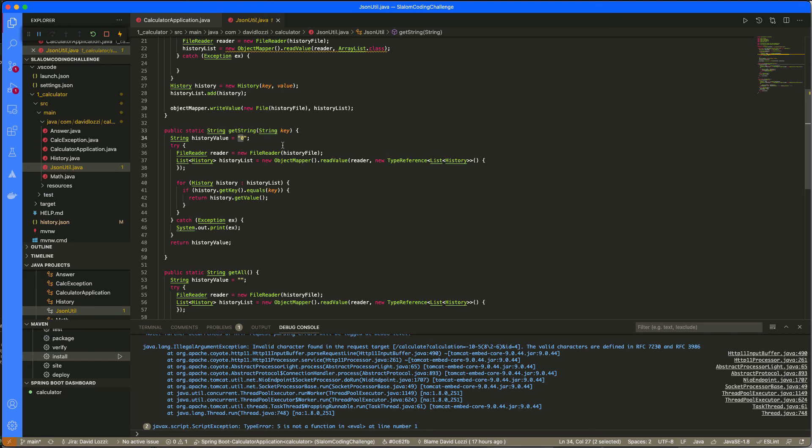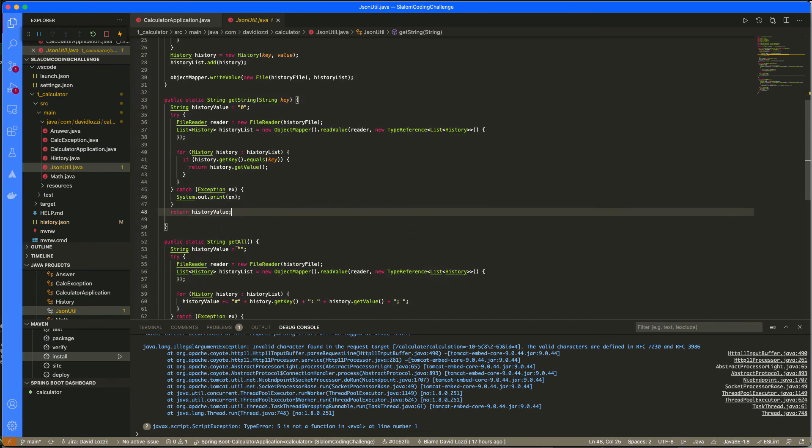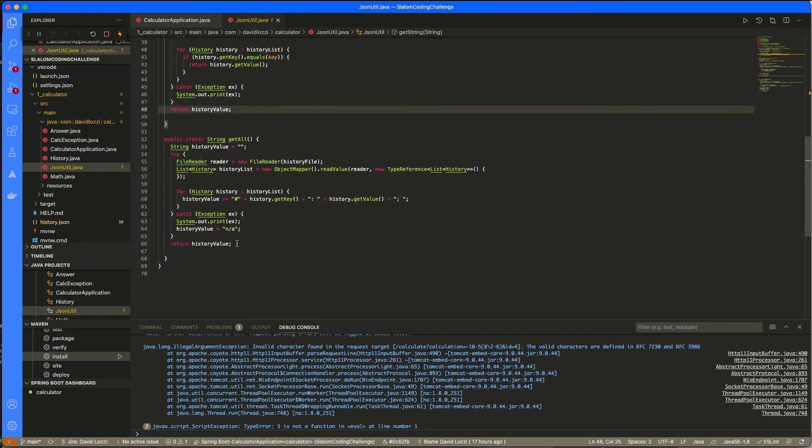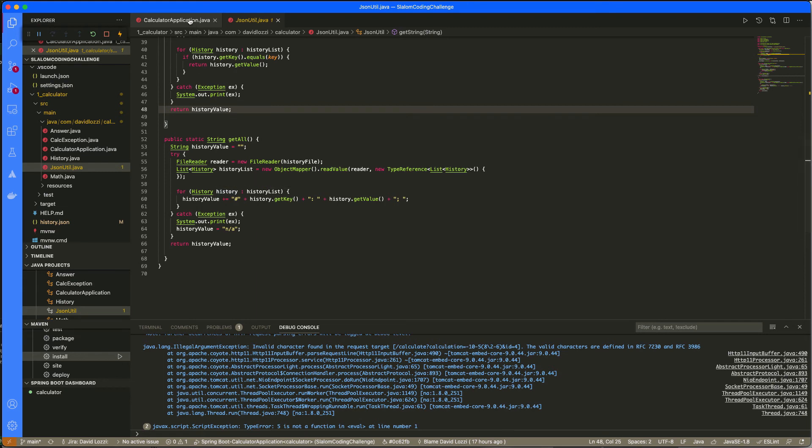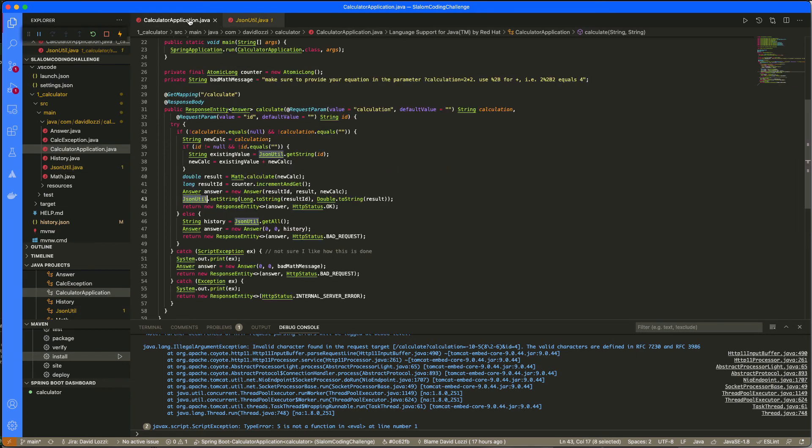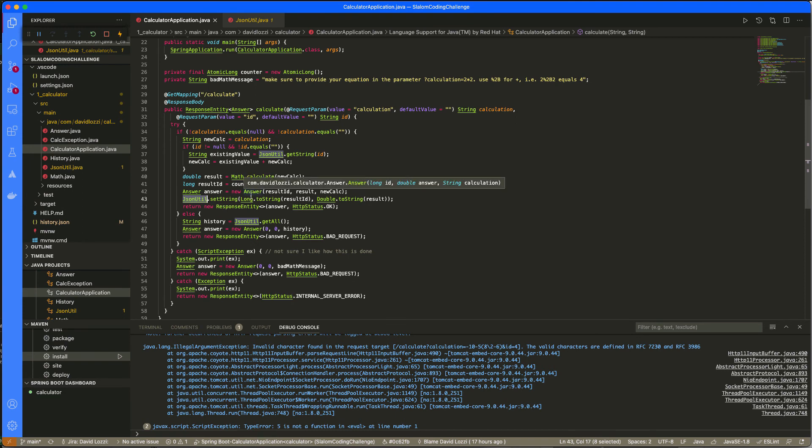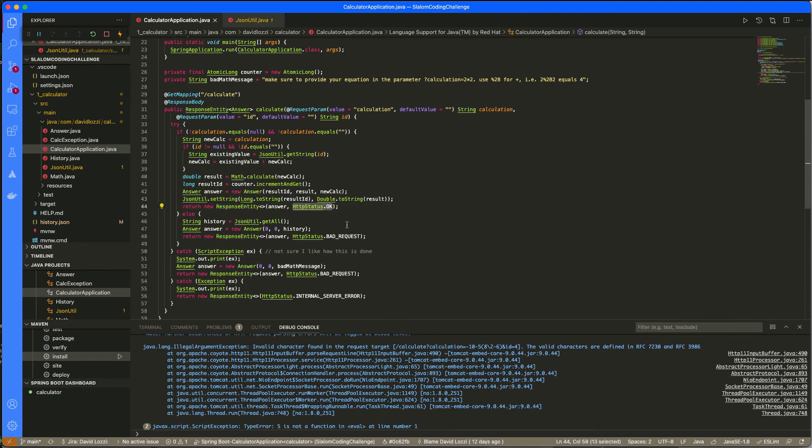And then the get string is the opposite of setting. So we get it. I do set the default value to zero because I know I'm just dealing with numbers. I can get away with that. We try to get the string, if it exists or not, it returns the value. And then the get all reads that JSON file and just lists them all. And I just append a string here. Ideally, that should probably have been an array object that would have been returned instead of a string. So now we have this answer object. We write the answer to that JSON file and then we return the answer with the HTTP status. That's happy path.